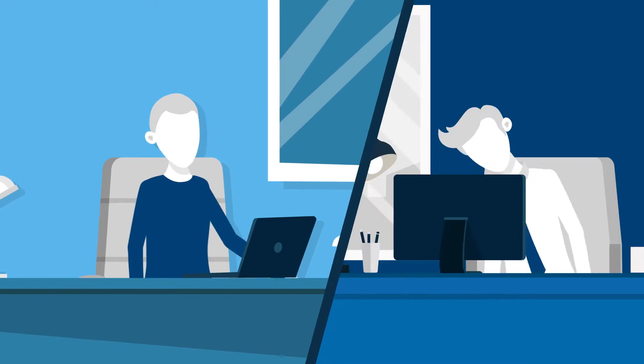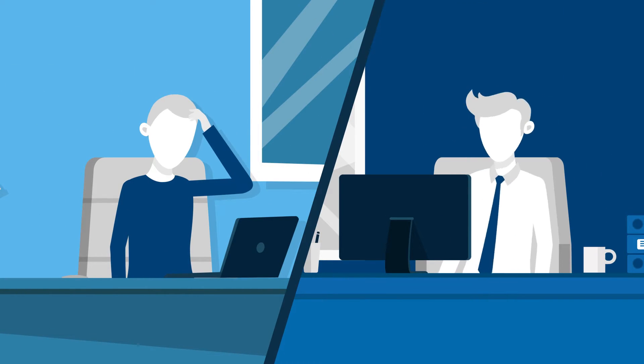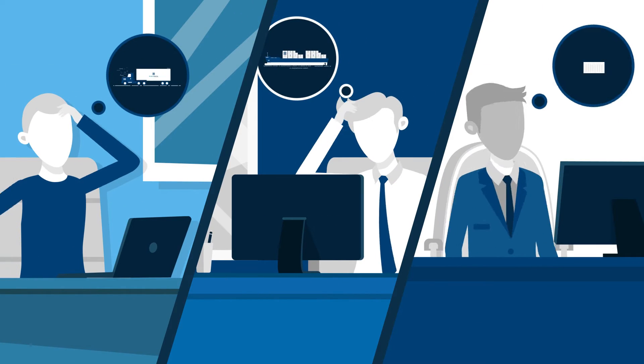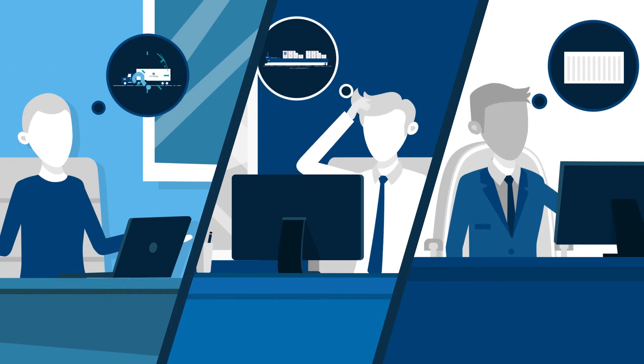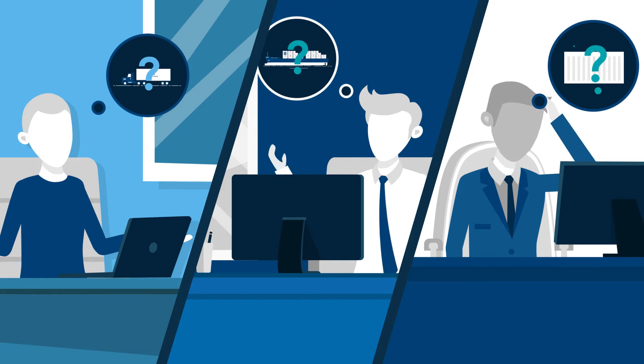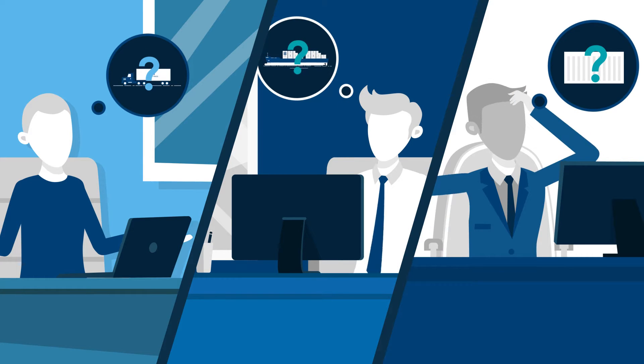Want to optimize your supply chain, prevent loss of shipments, and monitor all your goods in one place?